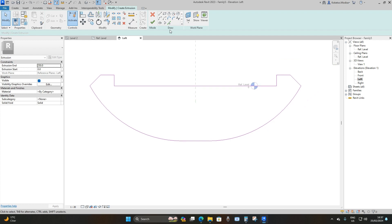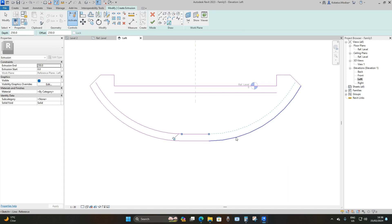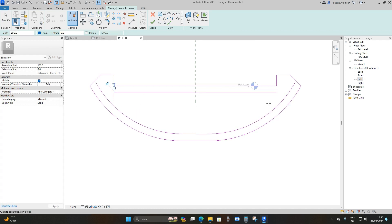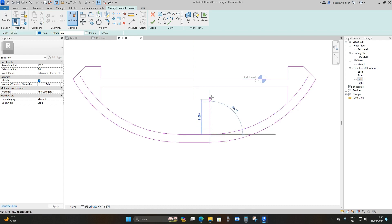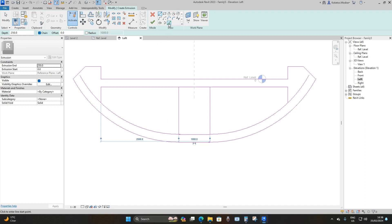Next, go to Pick Lines and set the offset to 250 millimeters, then offset these lines. Press escape, then use a straight line to generate connecting lines between the points. Then go to Pick Lines again and offset by 100 millimeters, and offset those lines.